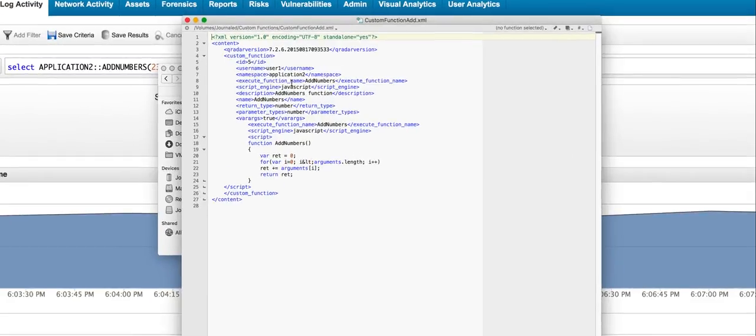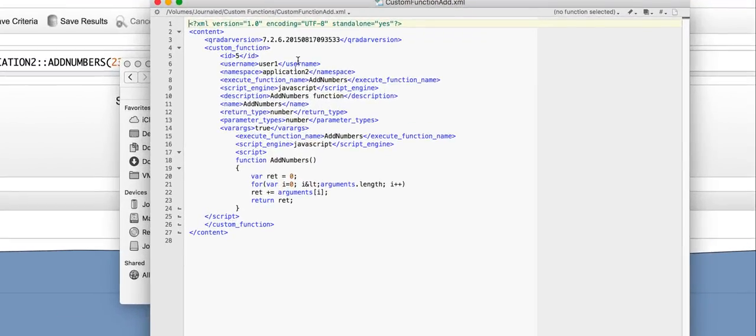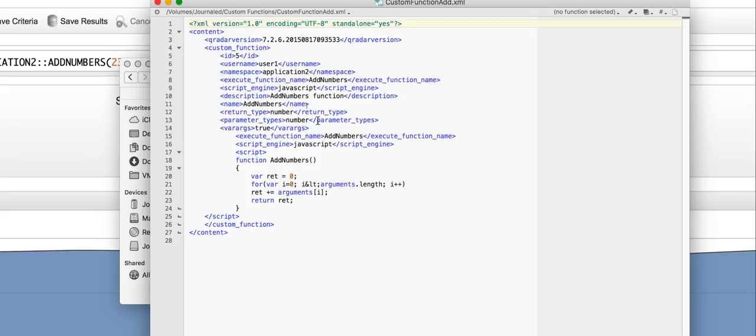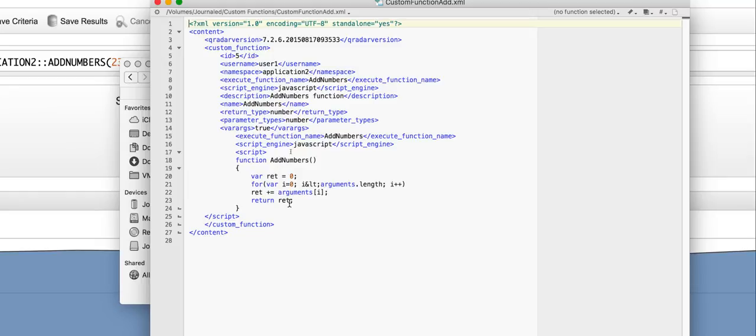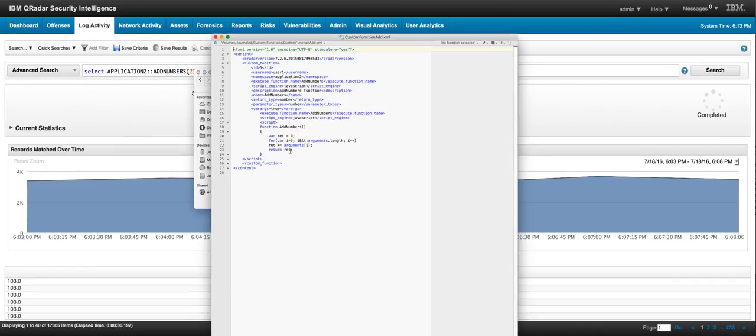In which we specify that the namespace we're going to be using is called application2. And that's what you see, that application2 here. And the rest is just standard parameter. And here is where we put the JavaScript that we actually want to do. From the two arguments that we are passing, we just want to add them and return the sum of the two. Again, very simple example, but showing the methodology used in here.